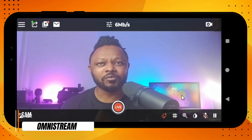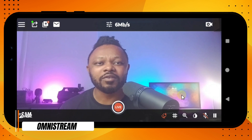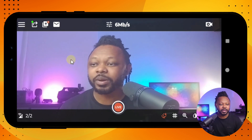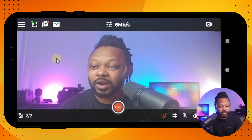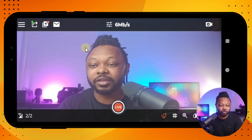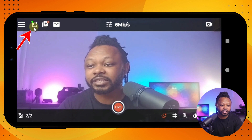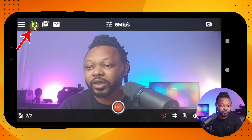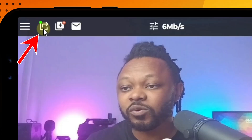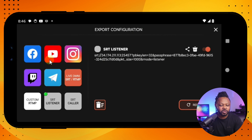My name is Sam with Omnistream. Right now I have the Omnistream application open, and before we do anything in terms of settings, I just want to show you that if you go to this export configuration button, you can see all the destinations that you can stream to at the same time.